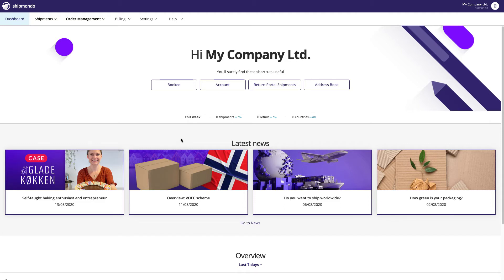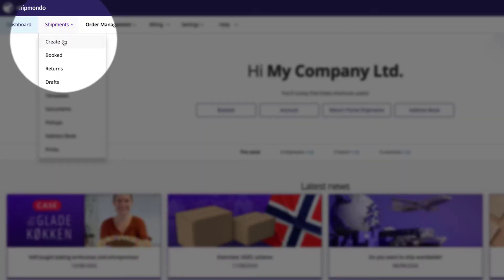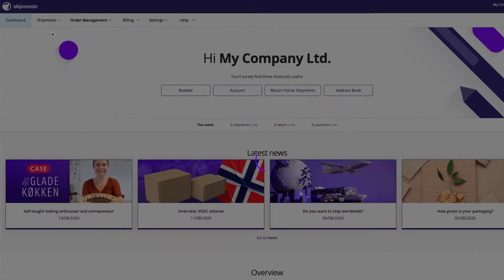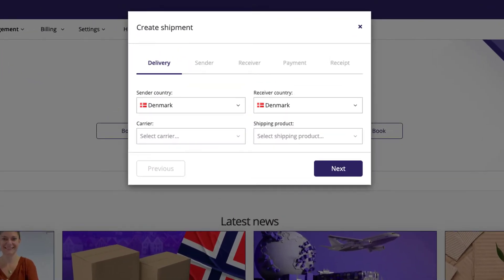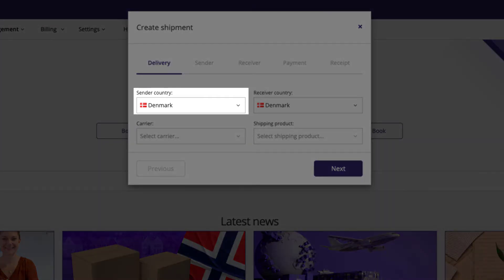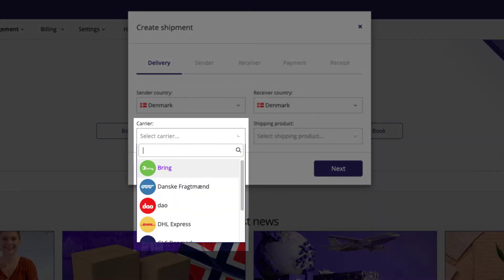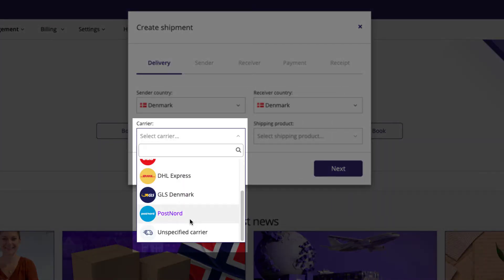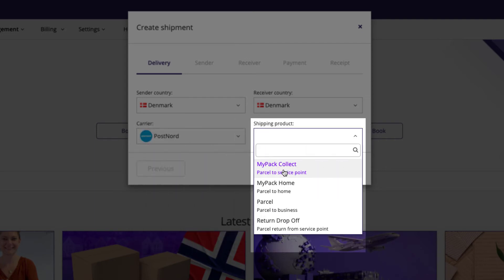On the navigation menu, go to Shipments and click Create. The first step in creating your shipment is to choose the sender country, the receiver country, the carrier, and the shipping product.